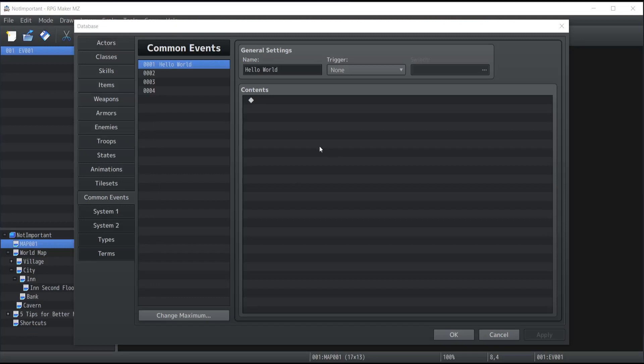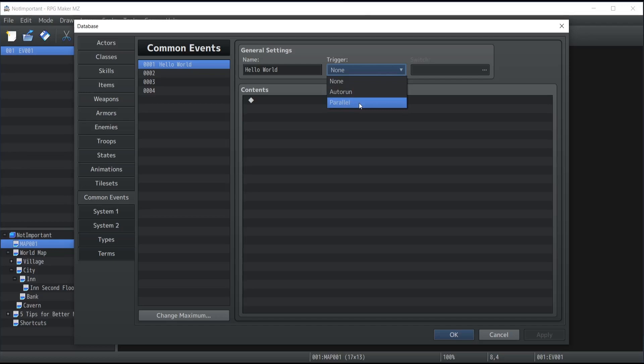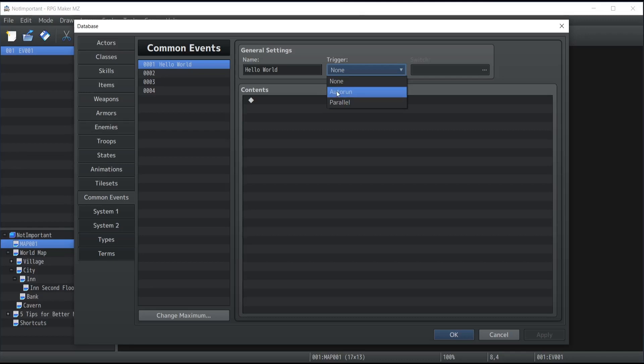Now another way to trigger in common events is by using switch and other run and parallel trigger inside the common event. So those two works the exact same way as any other events, that means that other run will prevent the player from doing anything, while the parallel will still keep running and allow the player to keep doing stuff in the meantime.